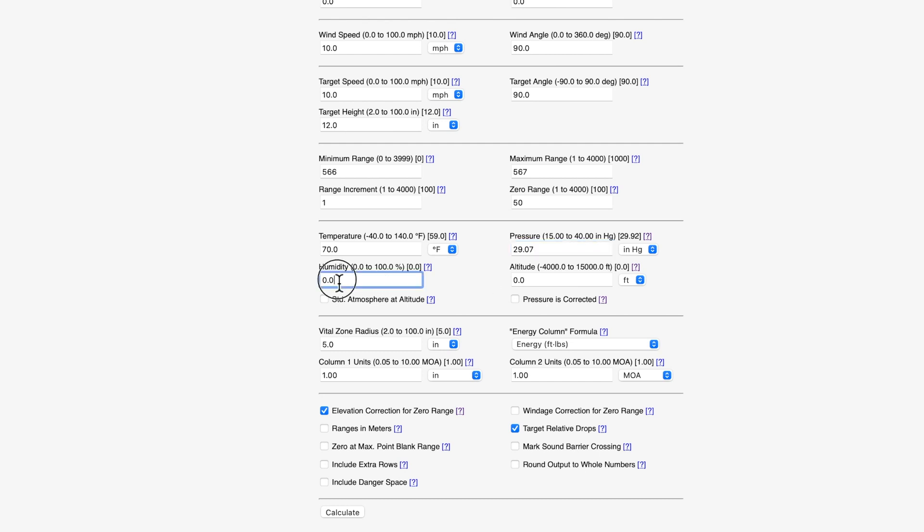When we do that, you can enter your humidity. It's really not much of a factor at all, but most people just put 50% and leave it at that because it really does not affect much. Our altitude does not need to be entered because we've entered the correct pressure for our firing position.